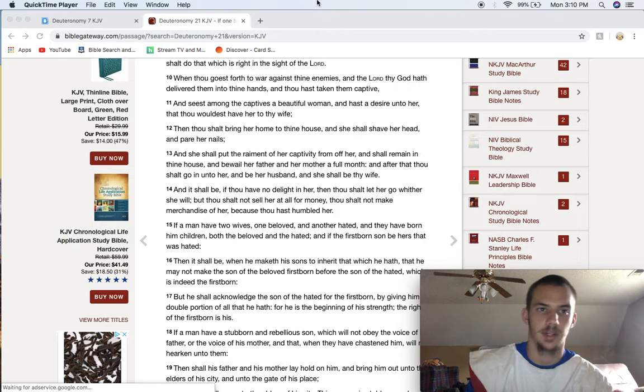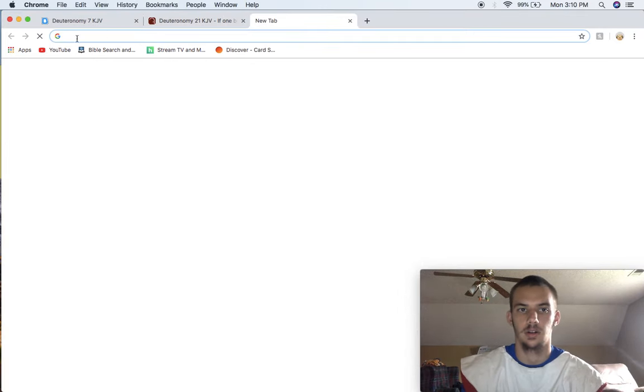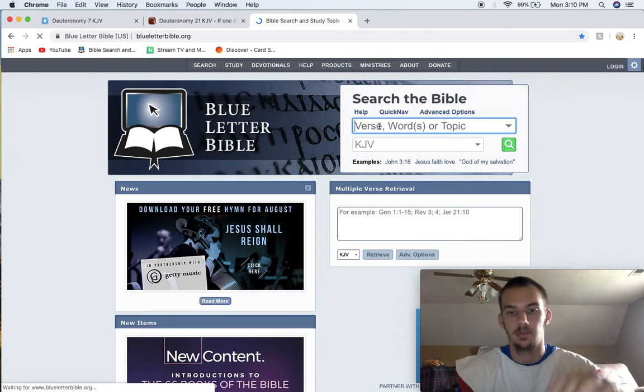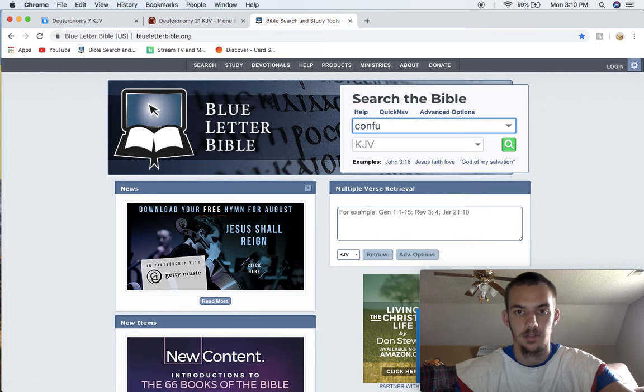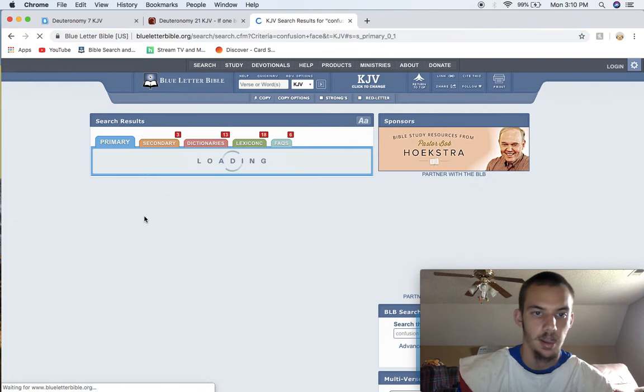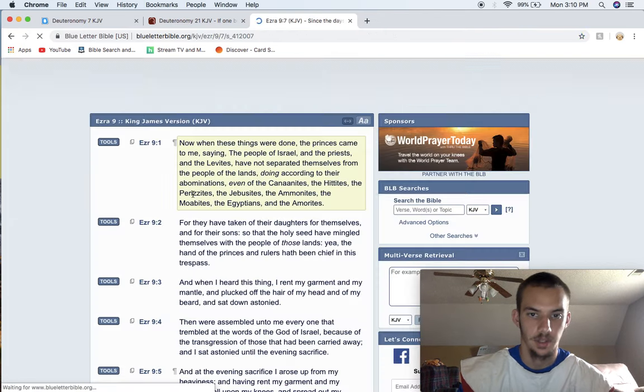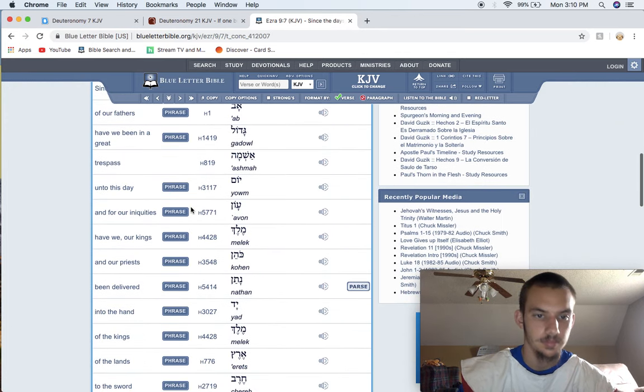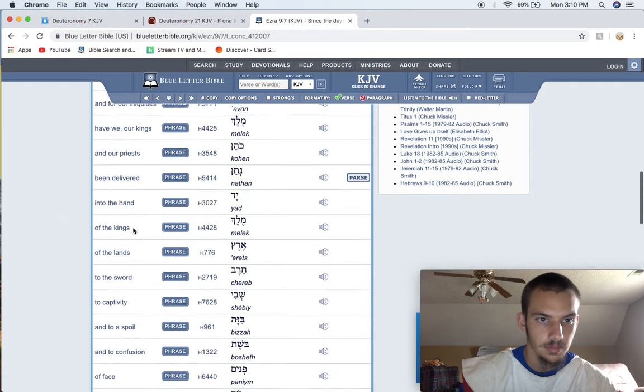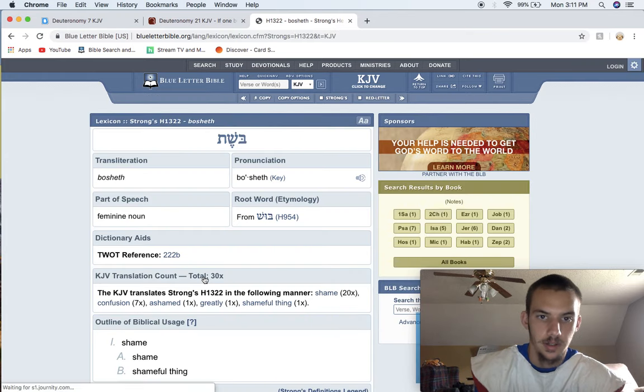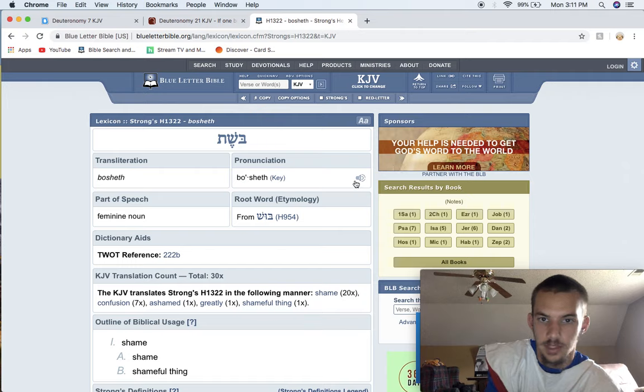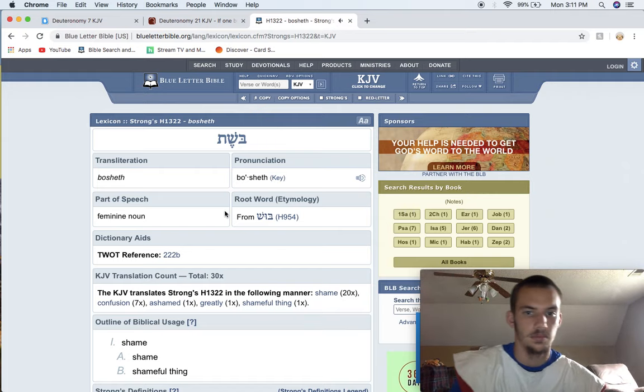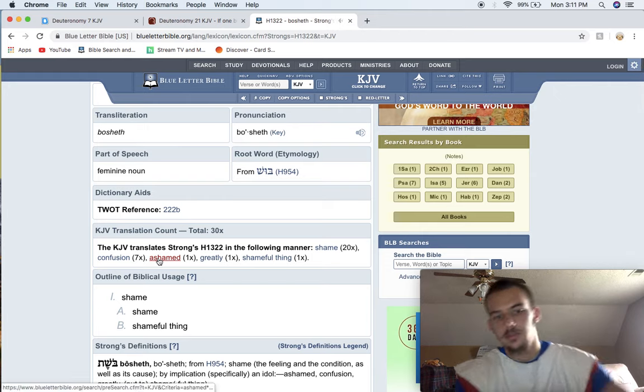This is going to be a response to the whole confusion of faith thing that's going on. The truth being brought out about that term, confusion of faith. Just to clarify it, looking it up, that Hebrew word, I'll let Esau say it. Strong's H1322, Bosheth. Bosheth, shame, shameful thing.